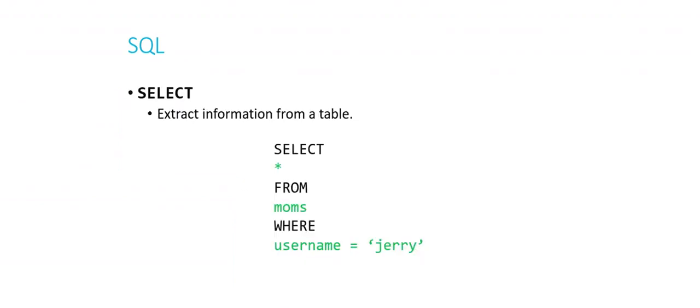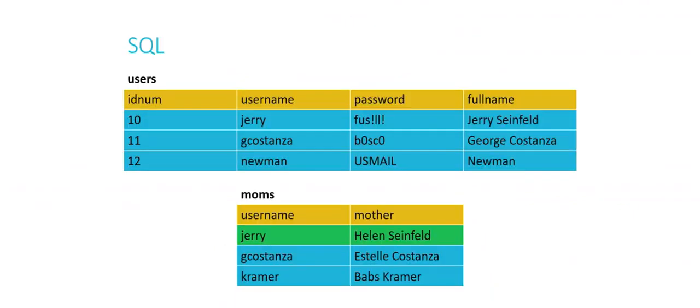There's one other thing we can do with the select query, and that's to select star. Select star from moms where username equals Jerry. Star is just shorthand for every column. So instead of having to specify username mother, the two columns here, or if I was using the user's table having to specify id num, username, password, full name, I can just say select star. Give me everything in that row. And if I select star from moms where username equals Jerry, I am given this set of information back.